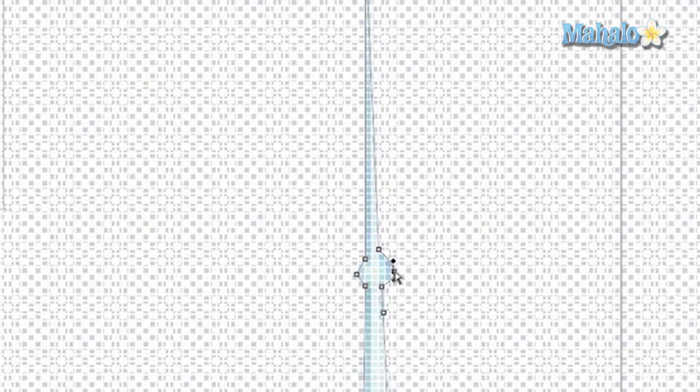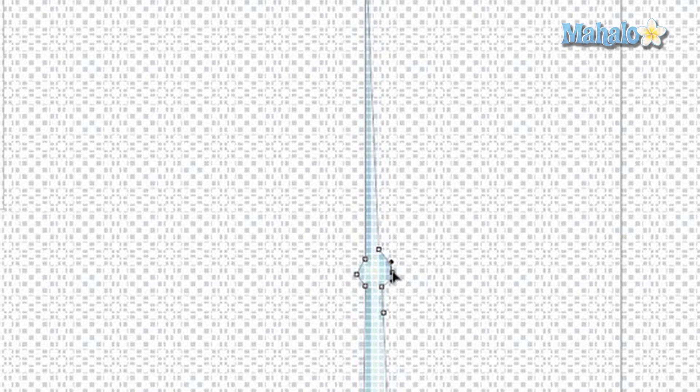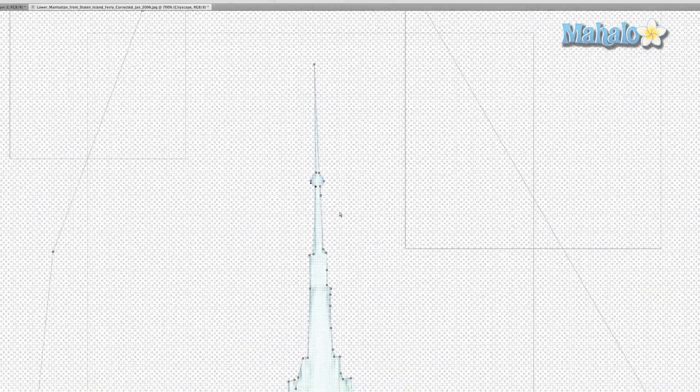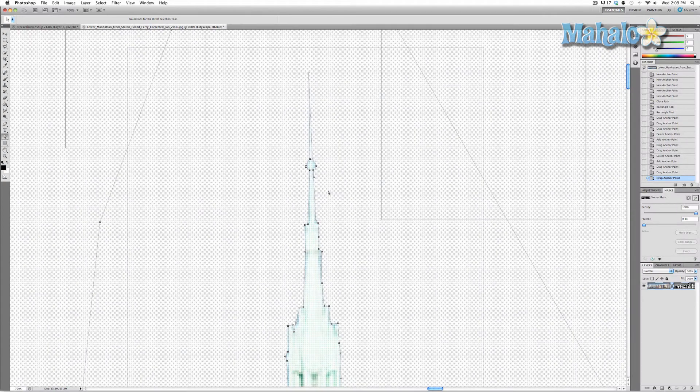Now what just happened there is I lost the selection, so all you have to do is press A and click on the selection again and you can manipulate it again. So that's really all there is to it, it's pretty simple.